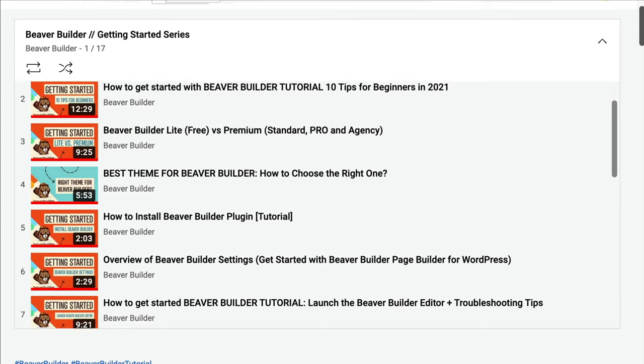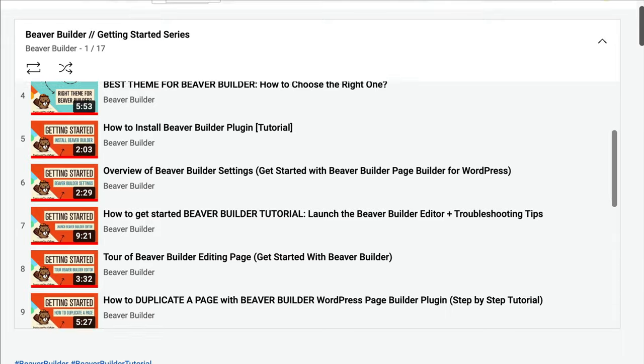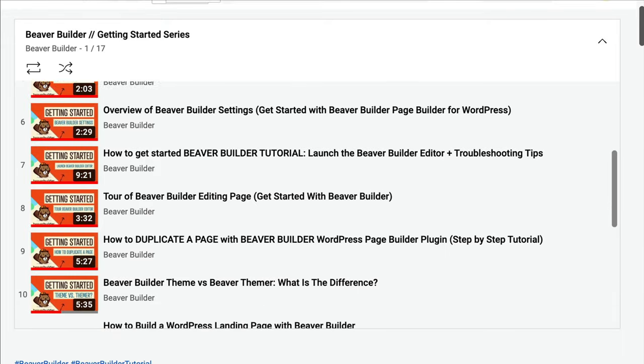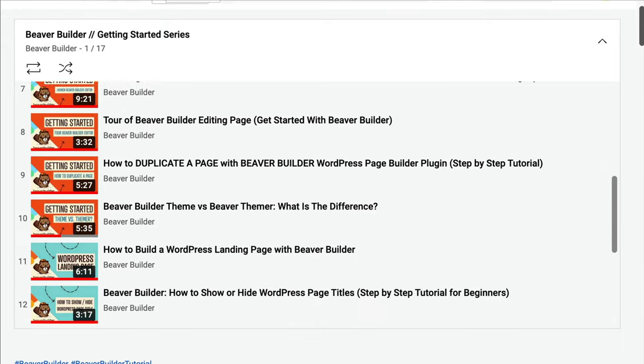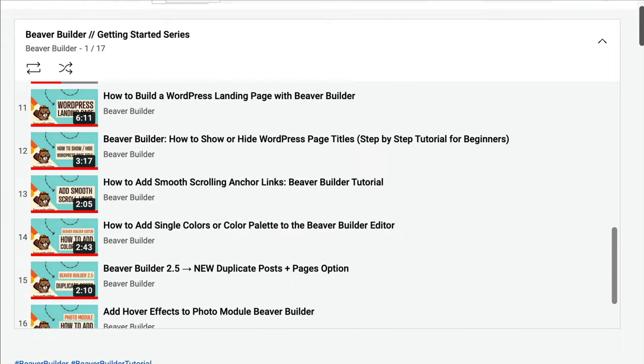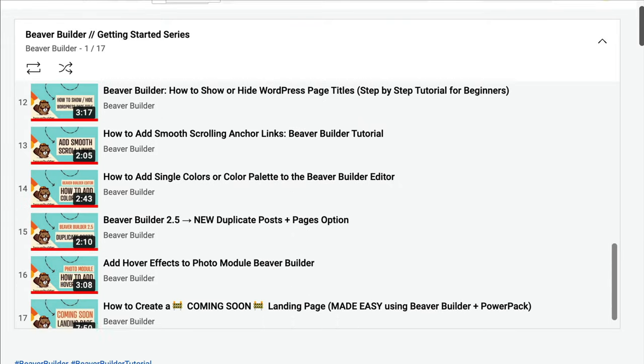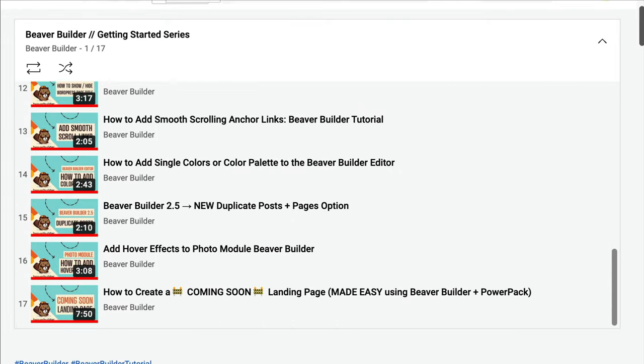If you would like to learn more about what you can do with Beaver Builder, I would encourage you to check out our Getting Started video series and of course I'll leave a link in the description below.